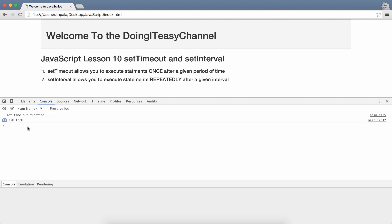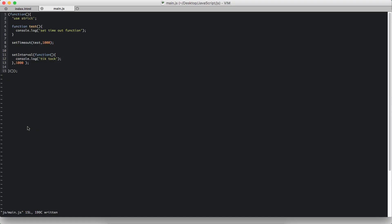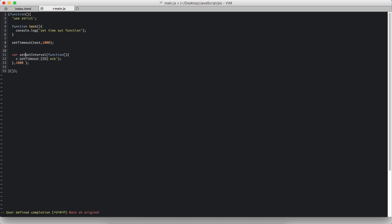We stop this by using the clear interval function. So the clear interval function requires an identification of the interval that it wants to stop. So we get that by assigning this set interval to a variable.